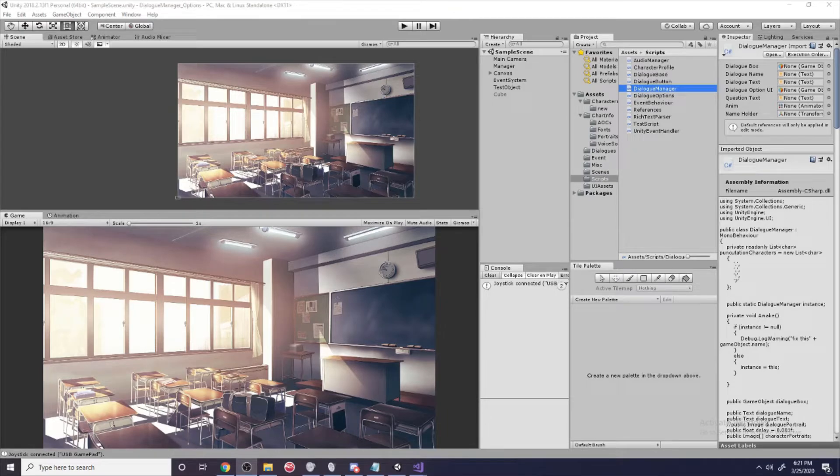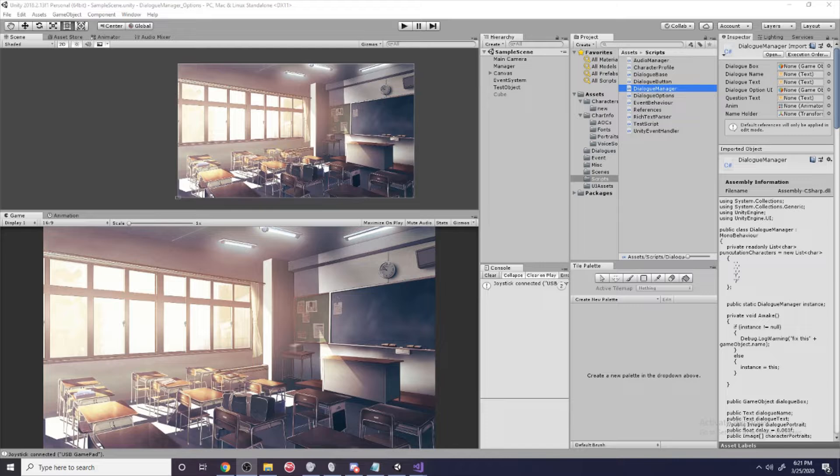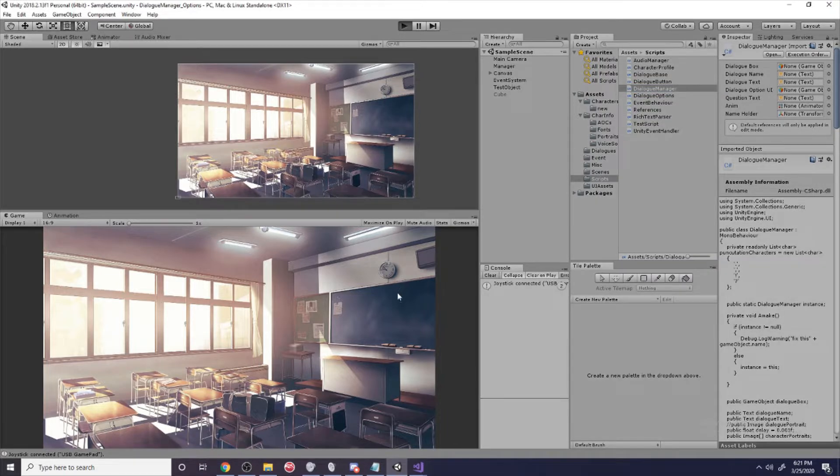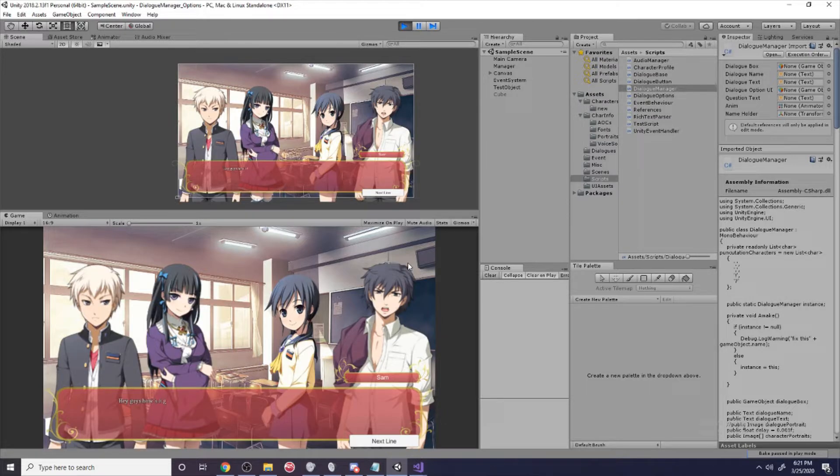What's up guys, in today's episode we're going to figure out how to make the character who's talking more emphasized.